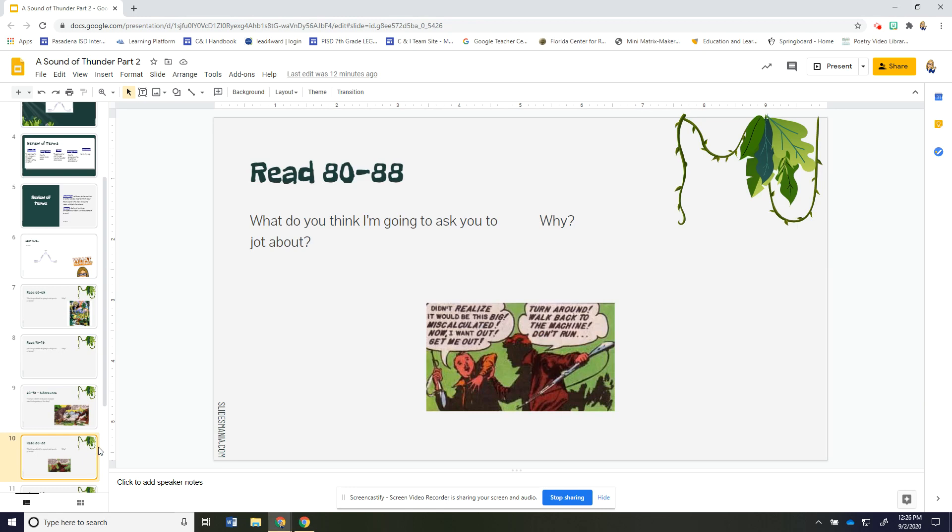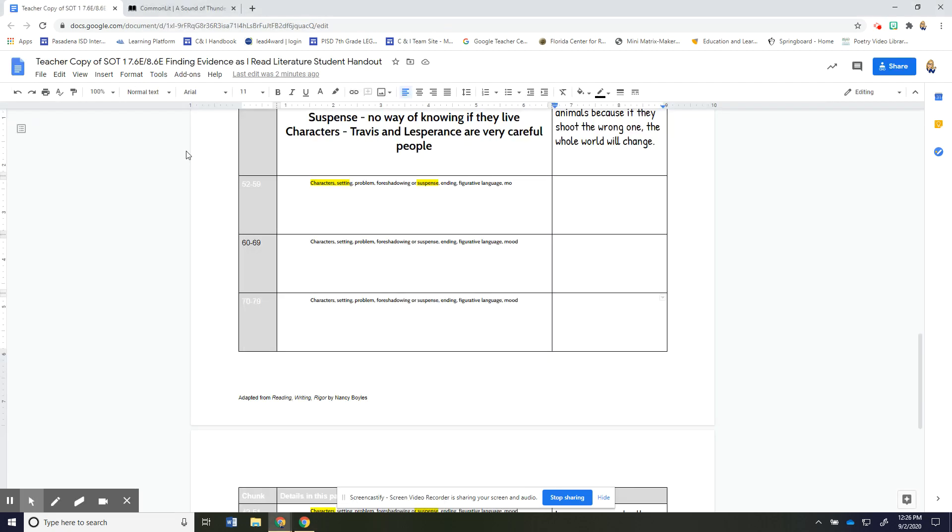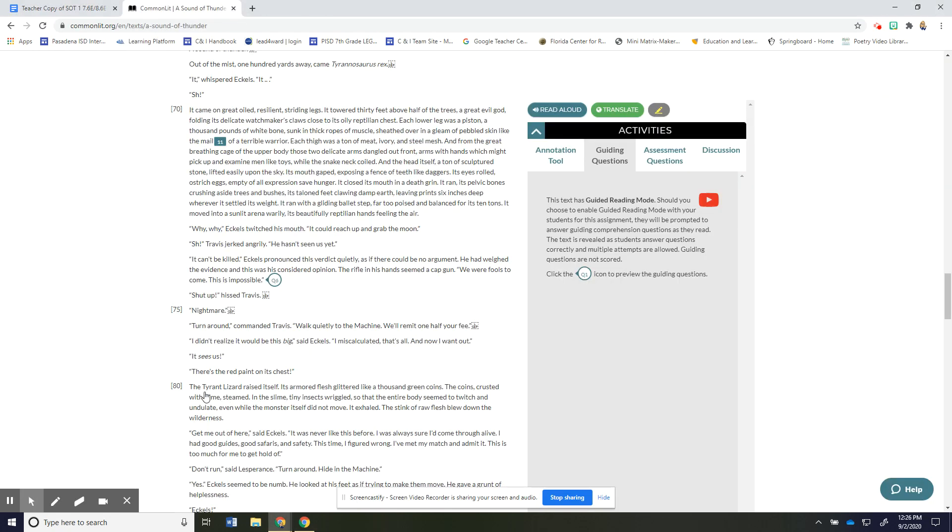Okay hopefully your class was able to discuss that inference question and come to a consensus and now we're going to read together 80 to 88 and we're going to kind of repeat that process you're going to indicate what you're going to jot about and think about why that's the thing that you're going to jot about.